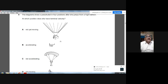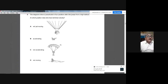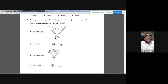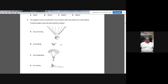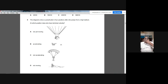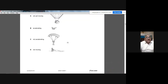Question 5: A parachutist jumps from a high balloon. At terminal velocity, the upward and downward forces are equal, so the resultant force is zero and acceleration is zero — the body moves at constant speed. In option C it states 'not accelerating,' so the acceleration is zero. The answer is C.